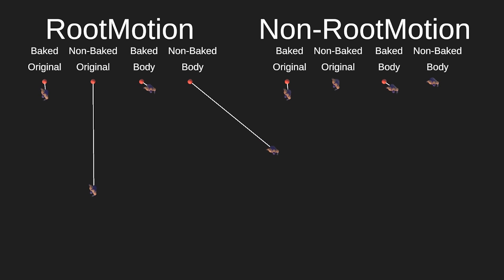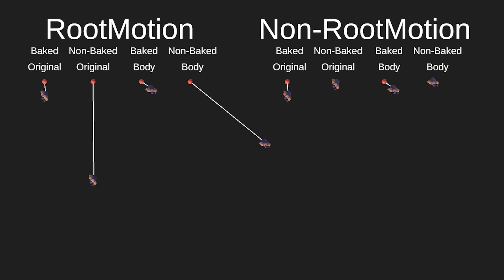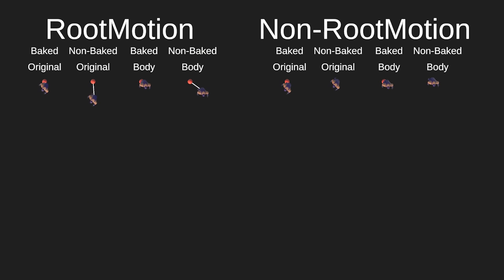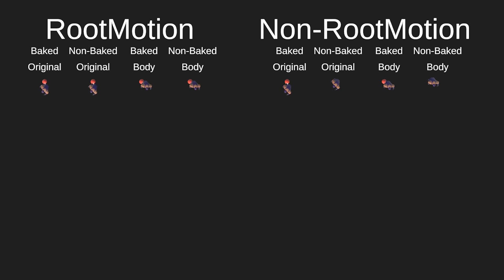Every game is different and every animation is set up different, so I think it's nice to have many options in terms of importing an animation. But all these options - baked, original, body, and root motion - can get confusing. If you don't understand, it's important that you run an isolated test like this and really see the difference with your own eyes. You can download this project. All links are below. If you have any questions or comments, you can also reach me on my Discord server. That's it for this video. Thanks for watching, I'll see you next time.